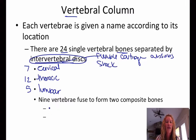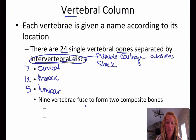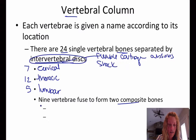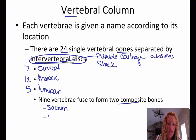And then there are 9 vertebrae that fuse to form 2 composite bones. Those bones are going to be the sacrum and the coccyx.